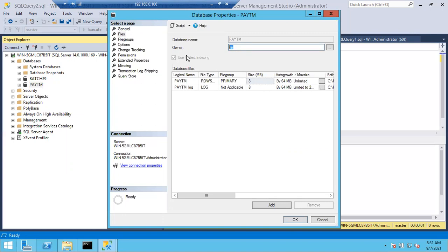Any issues, any doubts in creating the database or adding files? SA is a permanent login. When you install SQL Server, the system databases come automatically. In the same way, when you install SQL Server, a default login 'sa' comes automatically. We don't create SA - it comes automatically once you install SQL Server.